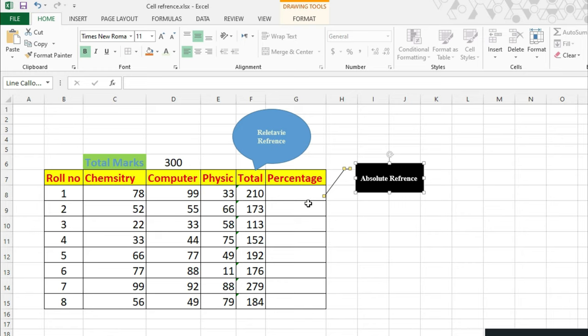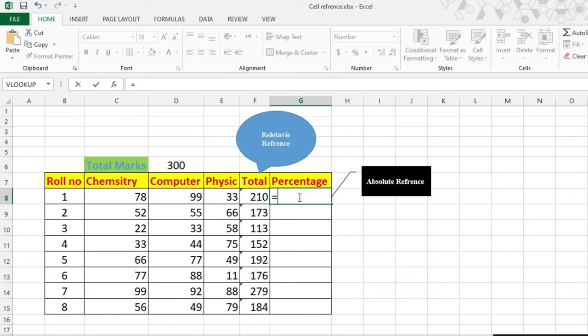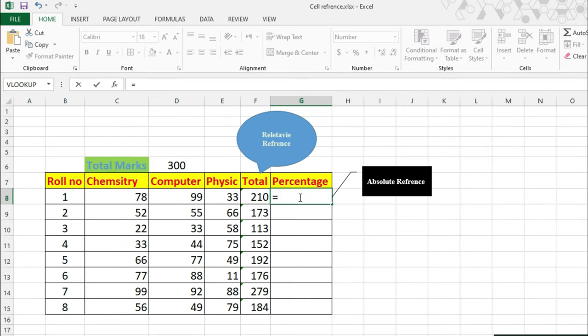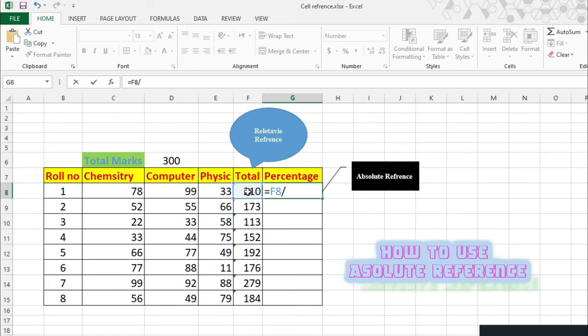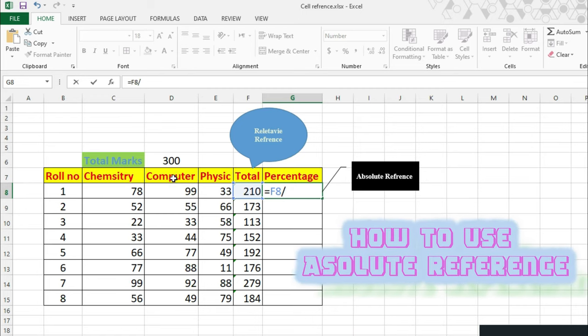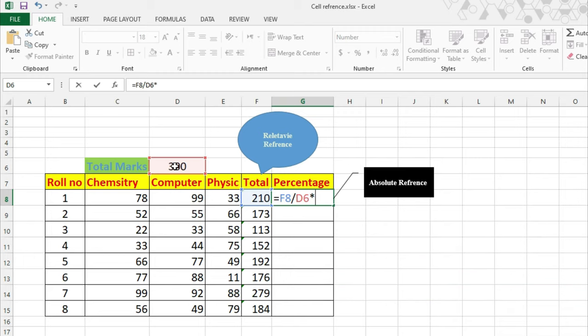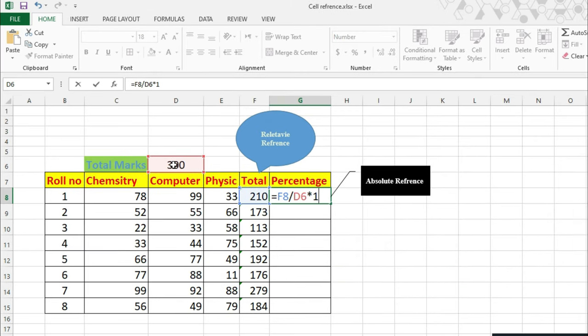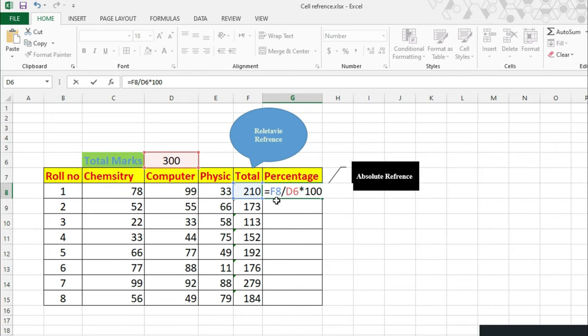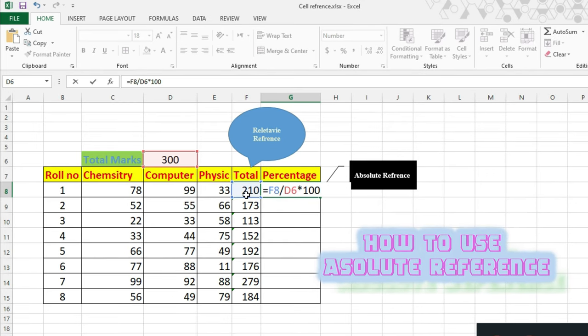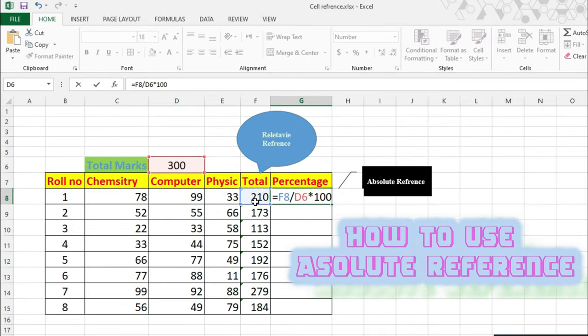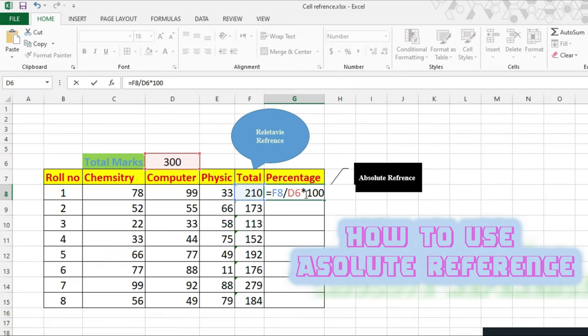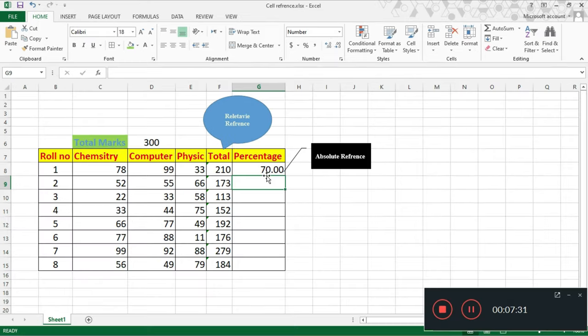Just go and enter the equal sign. You want to make a percentage, so for percentage, you need the total value, means F8. You have to divide it by total marks 300, and multiply by 100. This is the formula for percentage. So the built-in function means you have to calculate F8, which is the total value students have taken out of three subjects, divided by D6 which is total marks, and multiply by 100. Press the enter key. That means 70%.